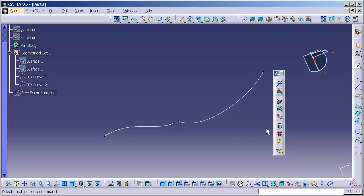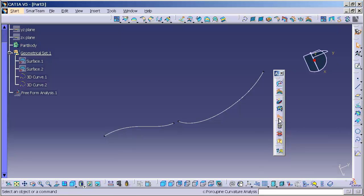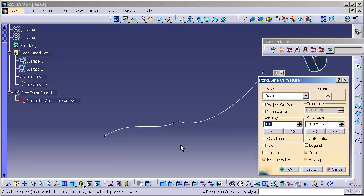In this lecture, we're going to discuss Porcupine Curvature Analysis. This tool allows us to measure the radius of curves and surface boundaries.